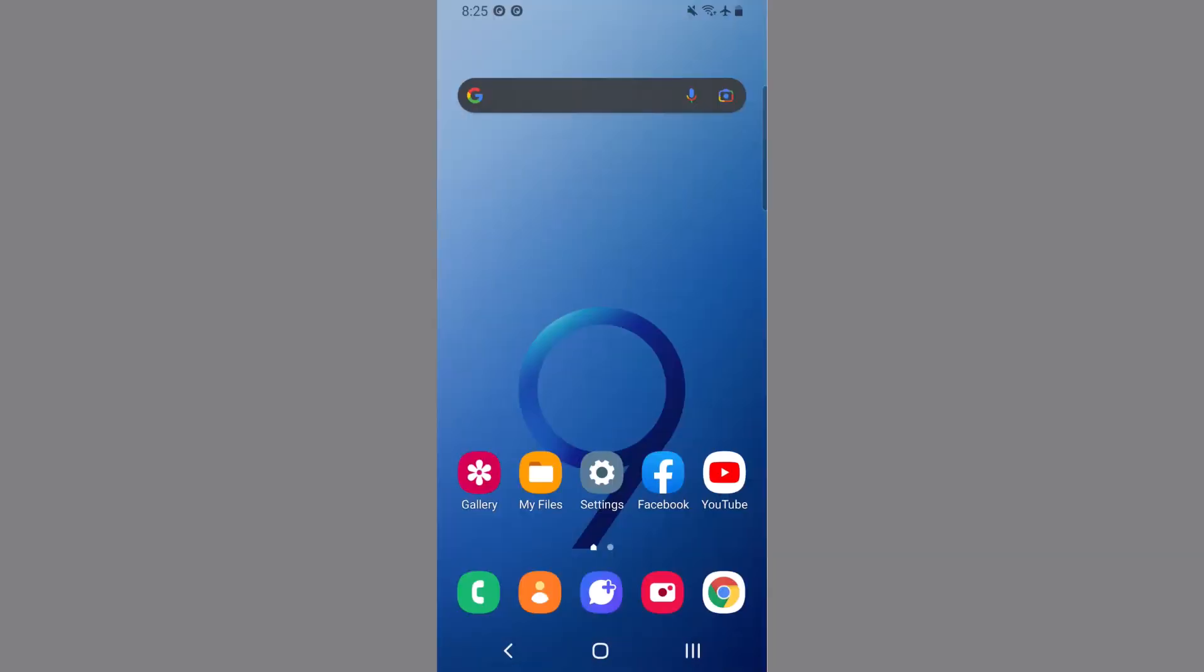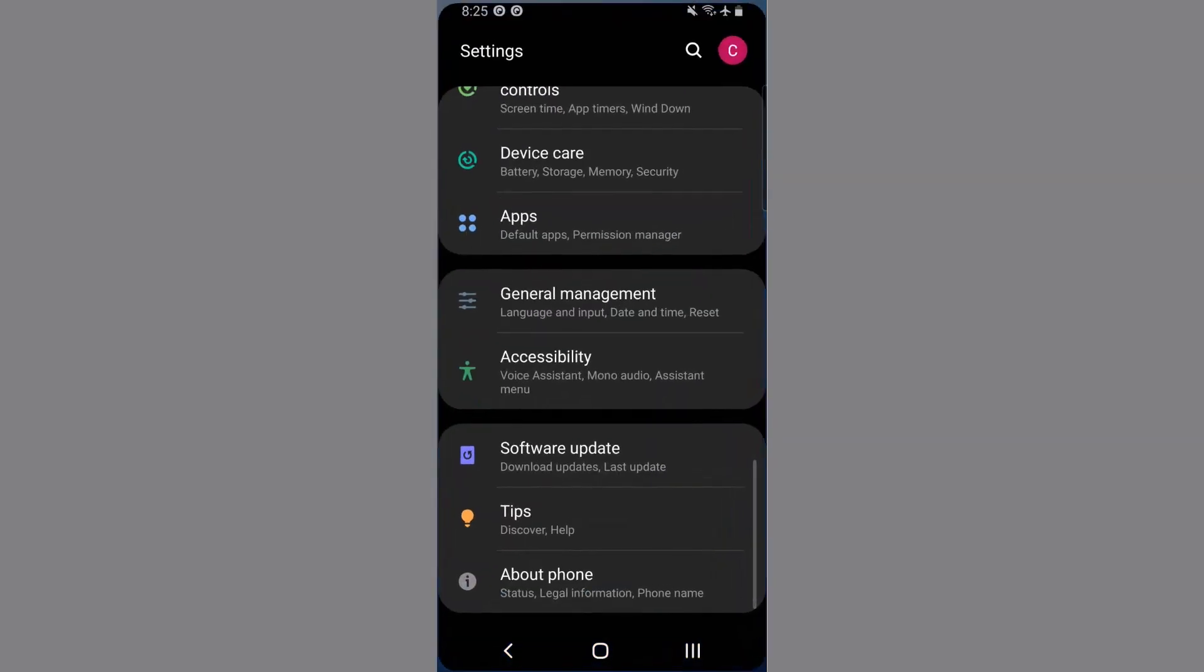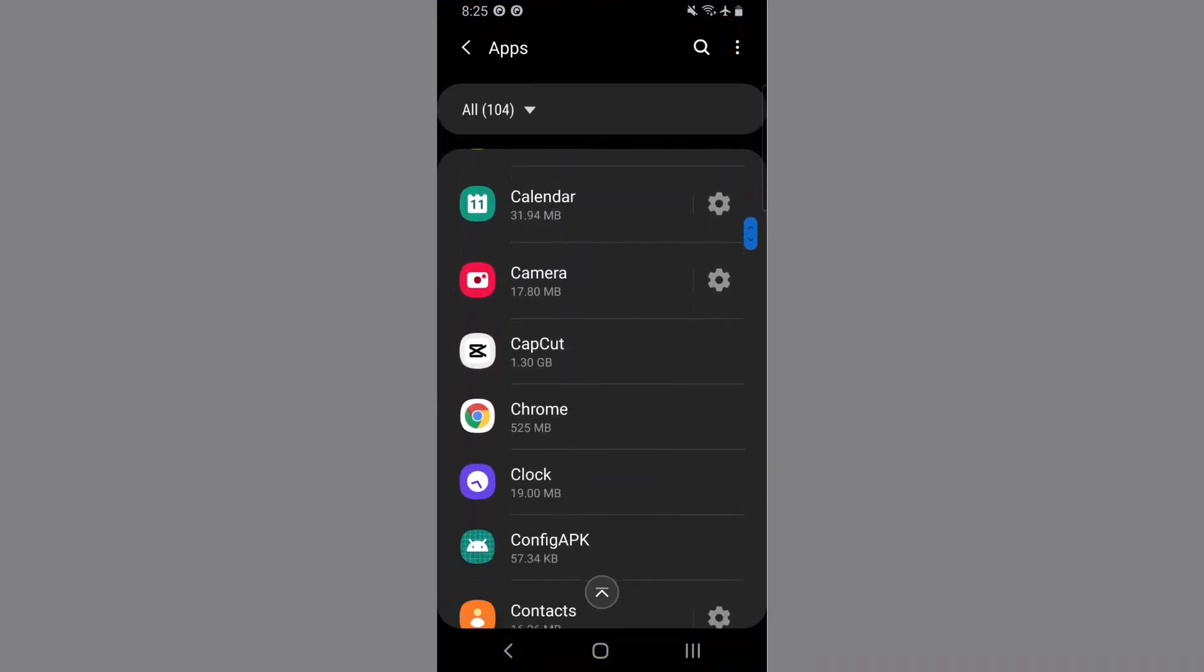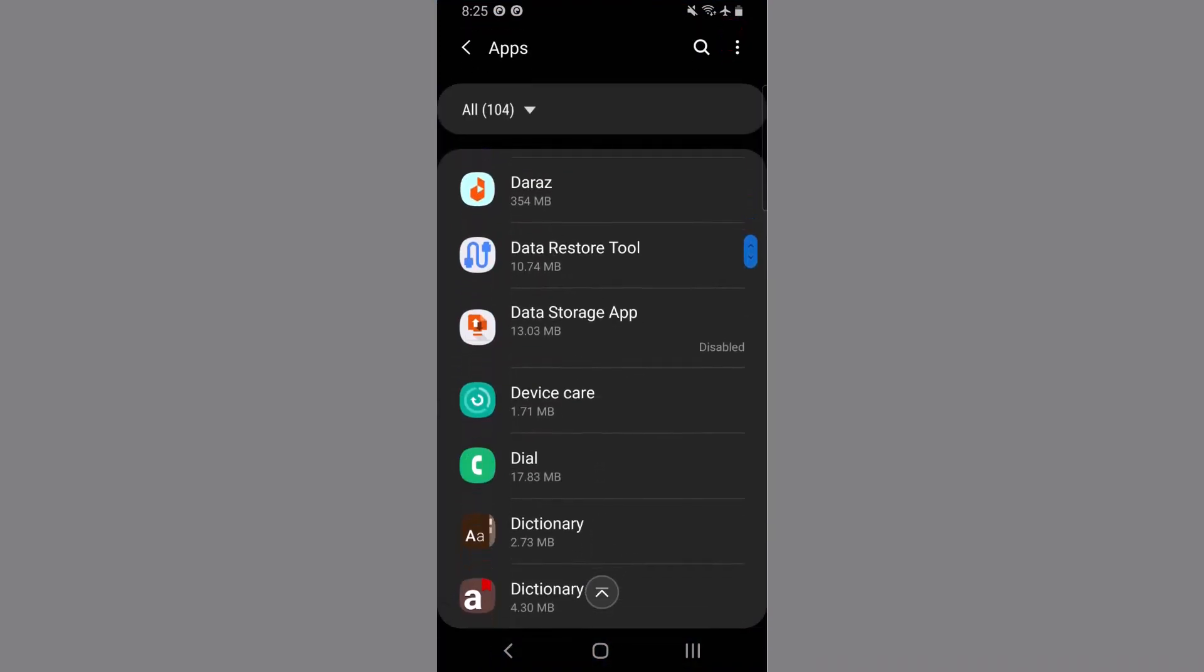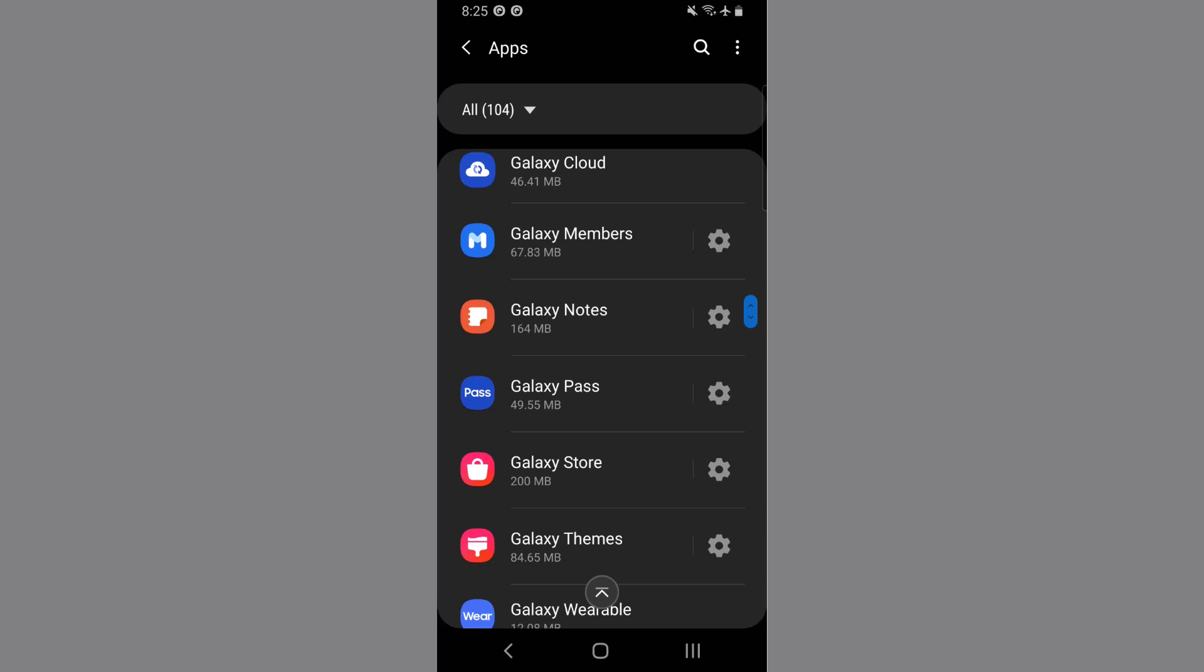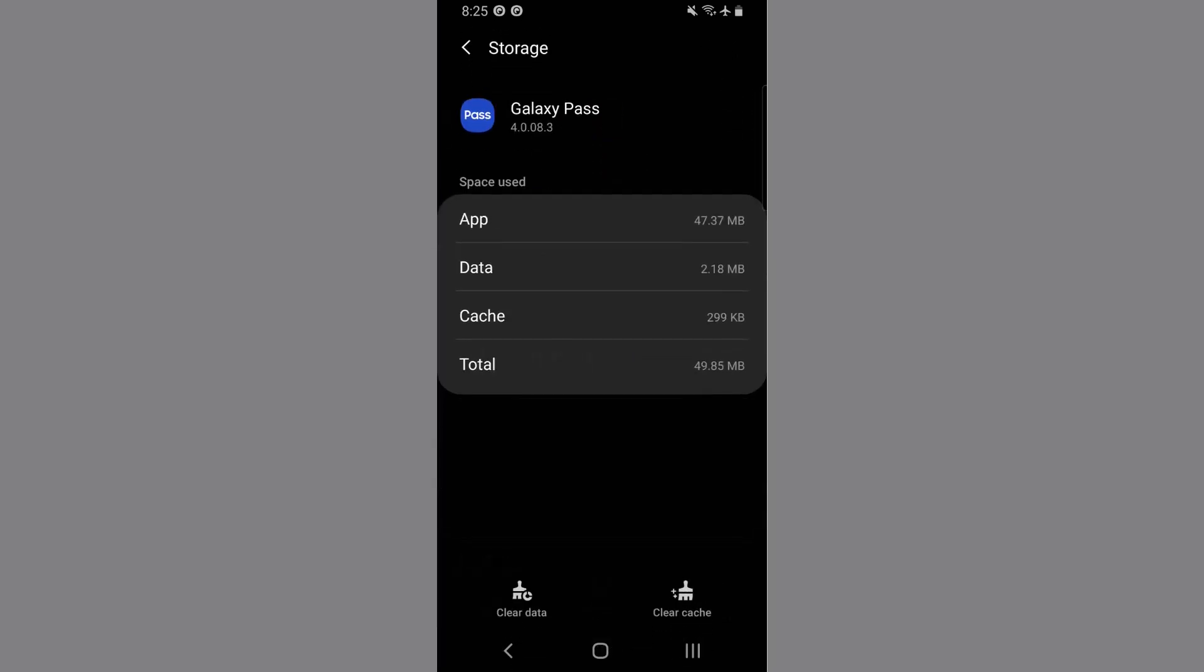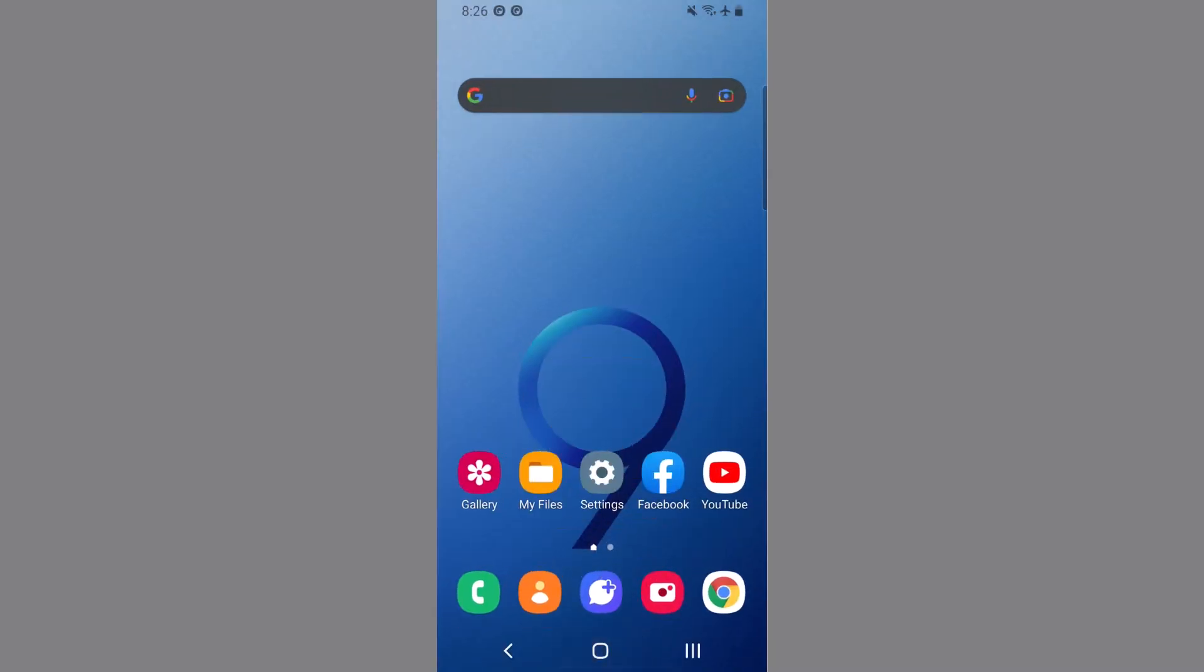Now our third method is clearing the cache of Samsung Pass. To do so, go to settings apps, here search for Galaxy Pass. As you can see, here is Galaxy Pass. Tap on it, tap on storage, here you can see at the bottom, just press it to clear the cache.